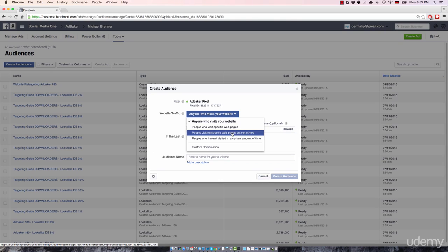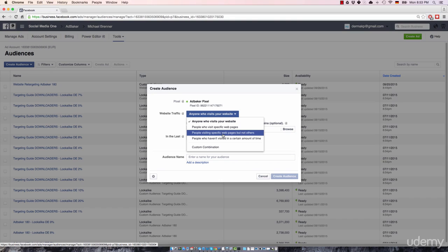Then there's the option to create a retargeting list that includes people visiting specific web pages, but not others. Use this option if you're working with any type of funnel structures. Let's take a look at a very simple example.